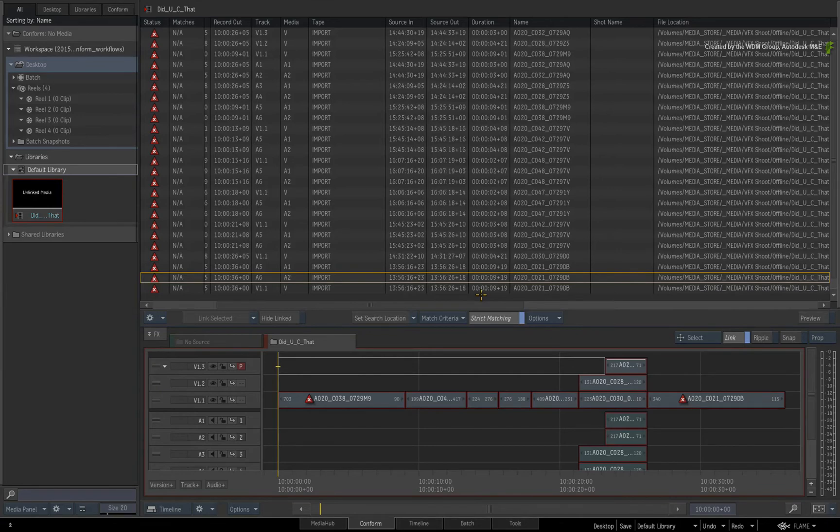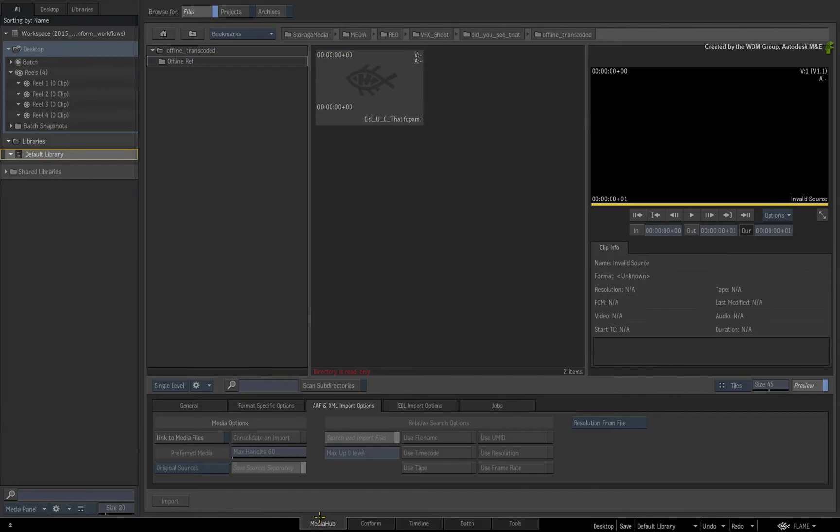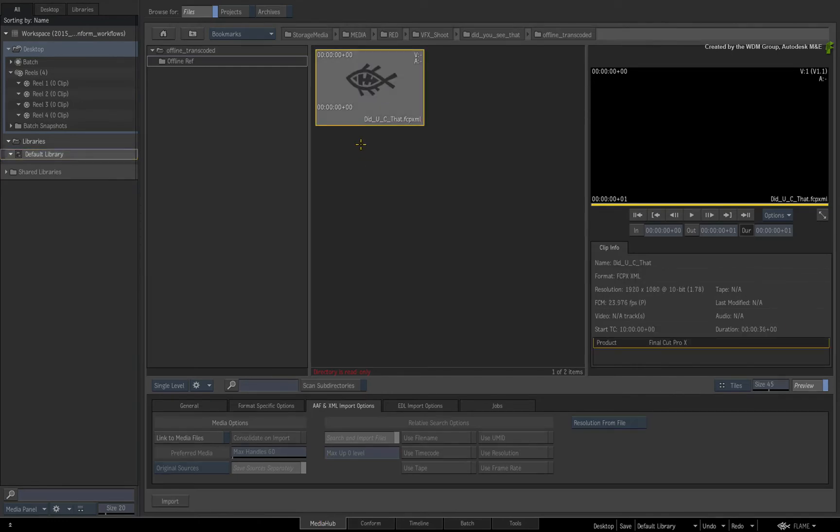So let's do this for real. Delete this sequence clip and switch back to the Media Hub. The first step is to define the resolution of the media and then the sequence.